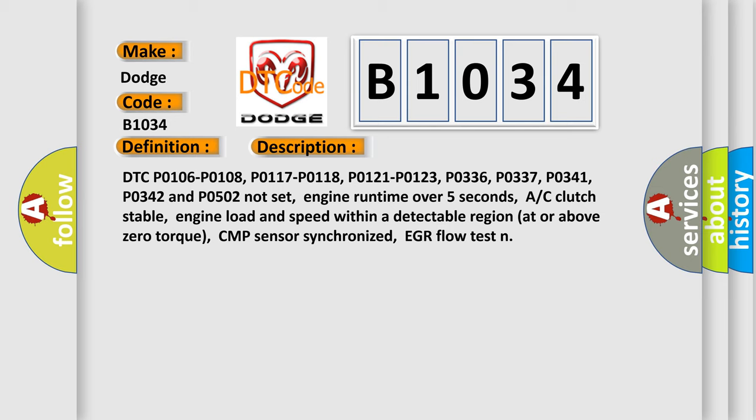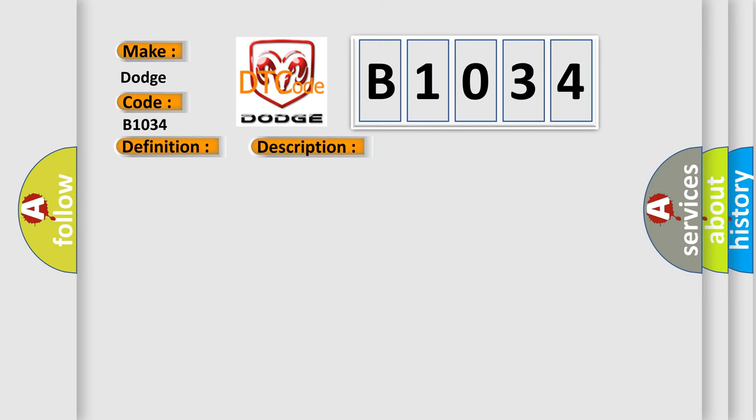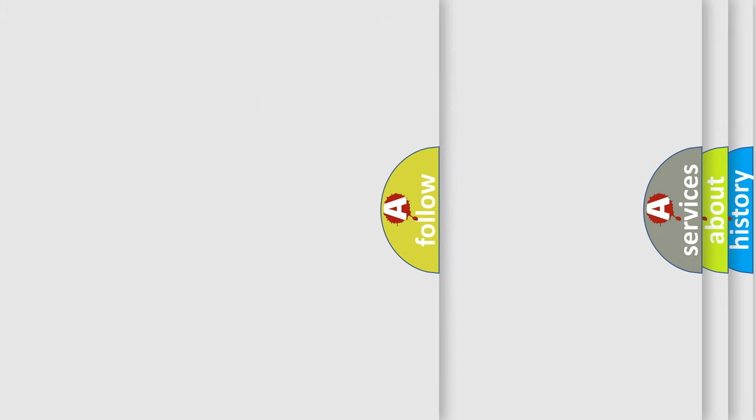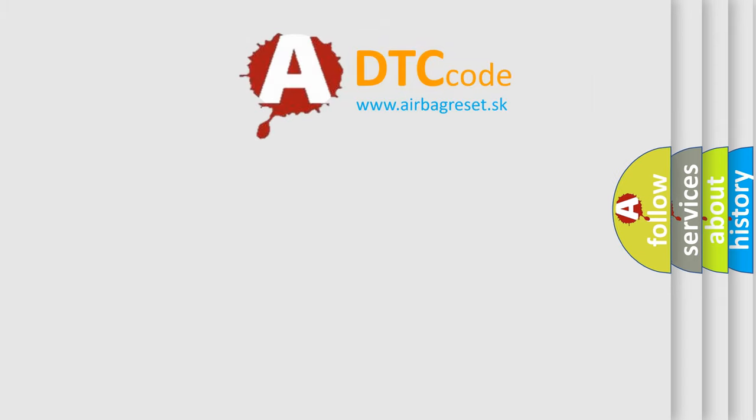This diagnostic error occurs most often in these cases: air leak in the intake manifold, or in the EGR or PCM system-based engine mechanical fault that affects only one cylinder, fuel delivery component fault that affects only one cylinder, such as a contaminated, dirty, or sticking fuel injector. The airbag reset website aims to provide information in 52 languages.